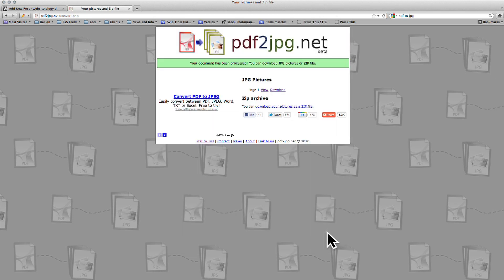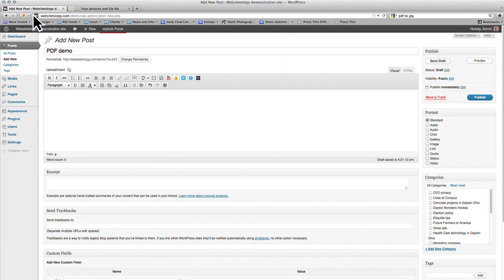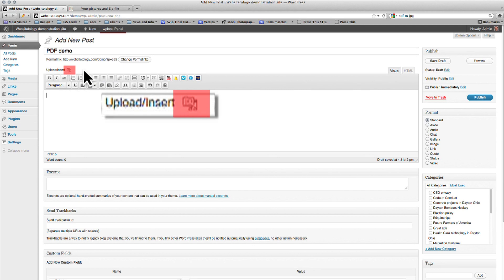We can now upload the PDF and JPEG to our website. In WordPress, click on the Add Media button next to where it says Upload Insert.